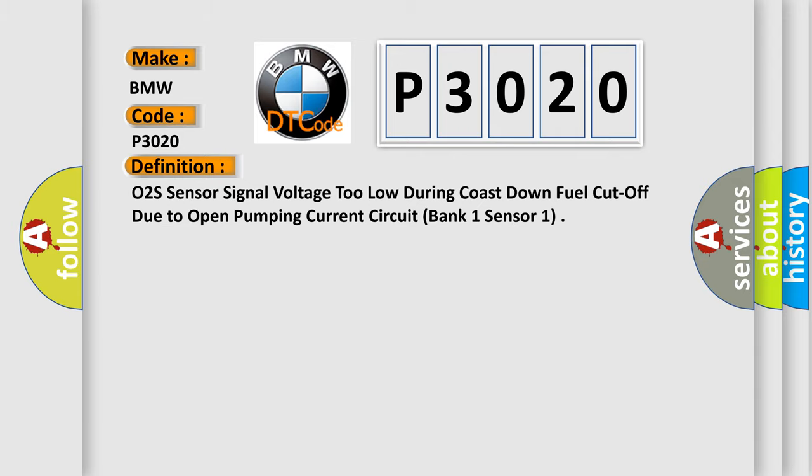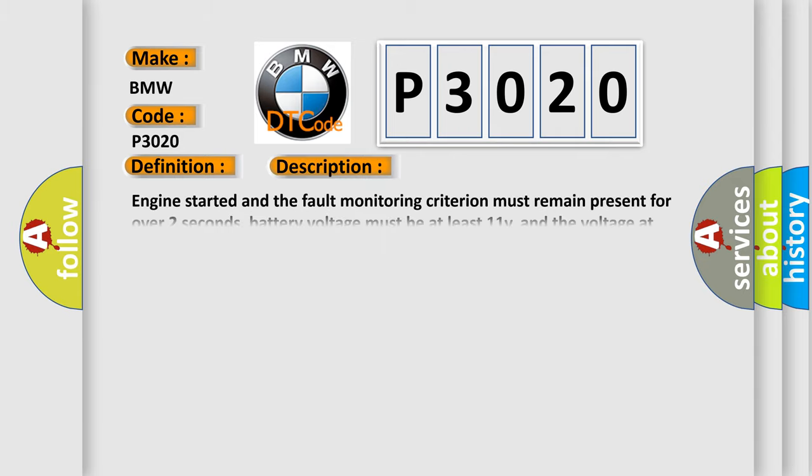And now this is a short description of this DTC code. Engine started and the fault monitoring criterion must remain present for over two seconds, battery voltage must be at least 11V, and the voltage at CJ125 is at 1.5V so the sensor is heated adequately, there is an open pump current wire.